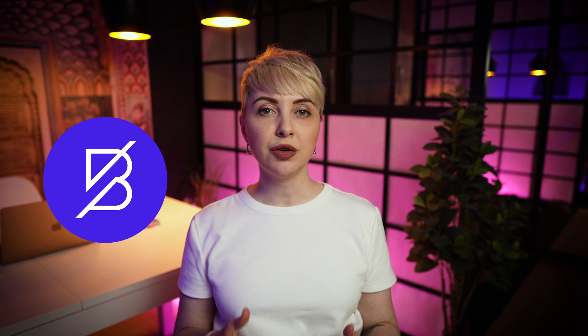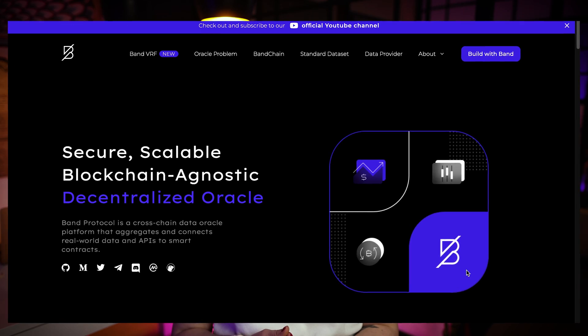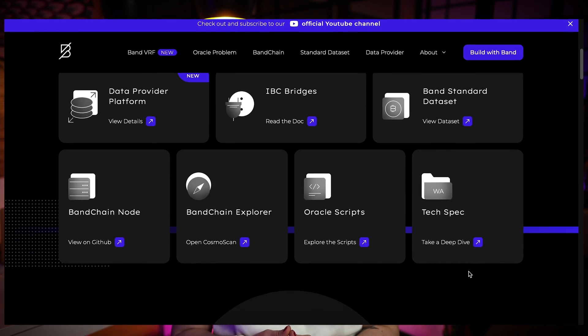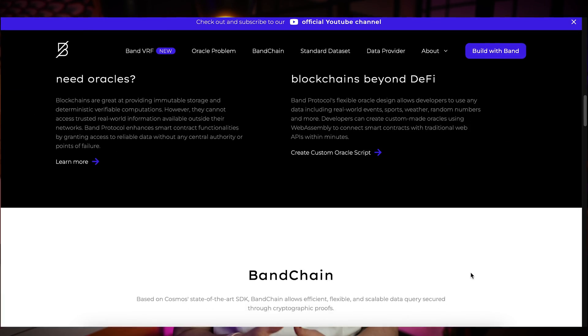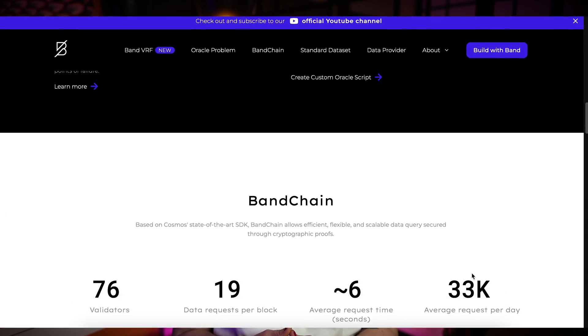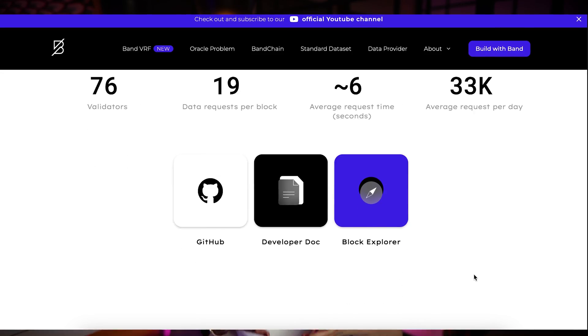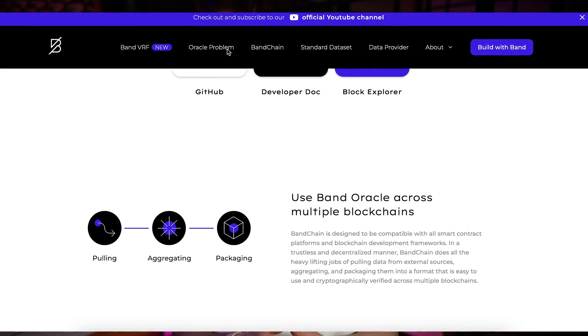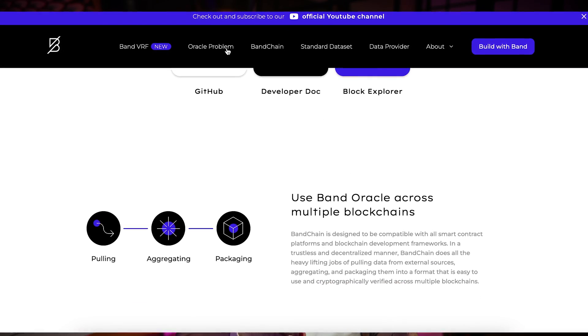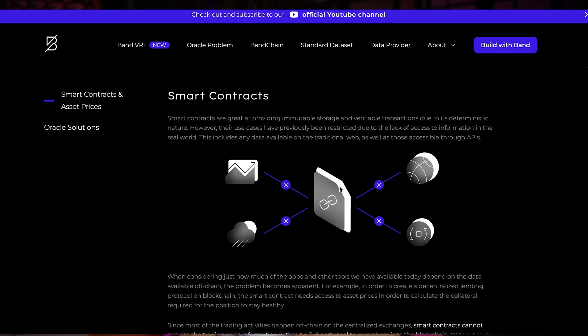The next project is Band Protocol. Band Protocol is a cross-chain data oracle aggregating and connecting real-world data and APIs to smart contracts. The network is designed to modularize and offload the heavy and resource-intensive tasks from the smart contract platforms onto itself.